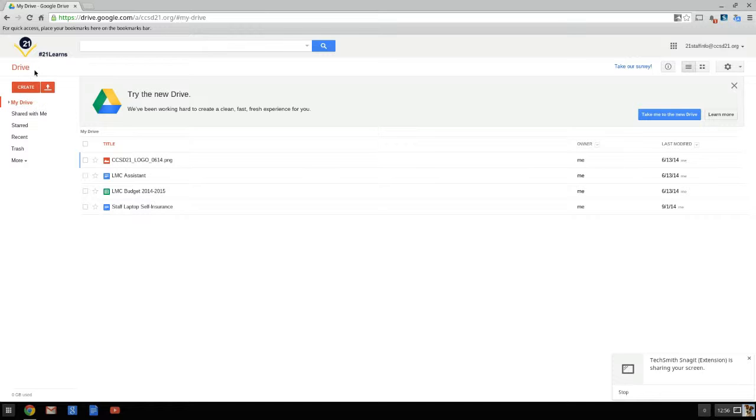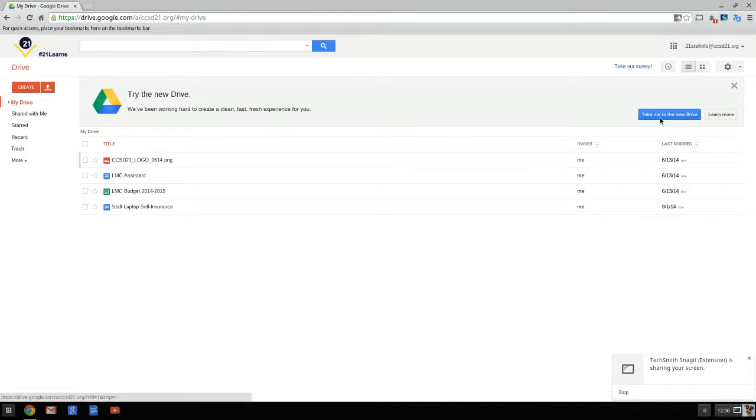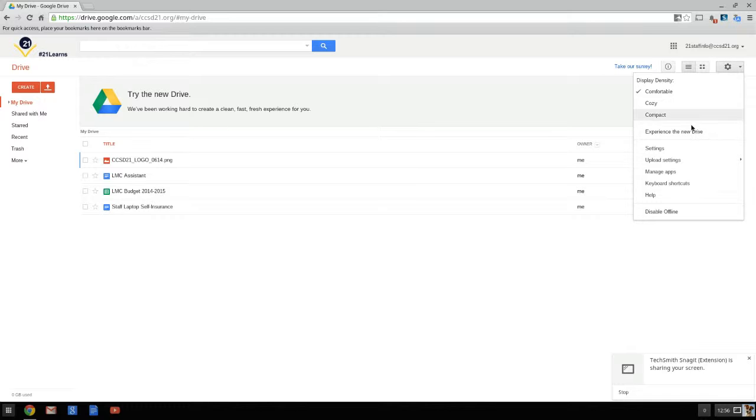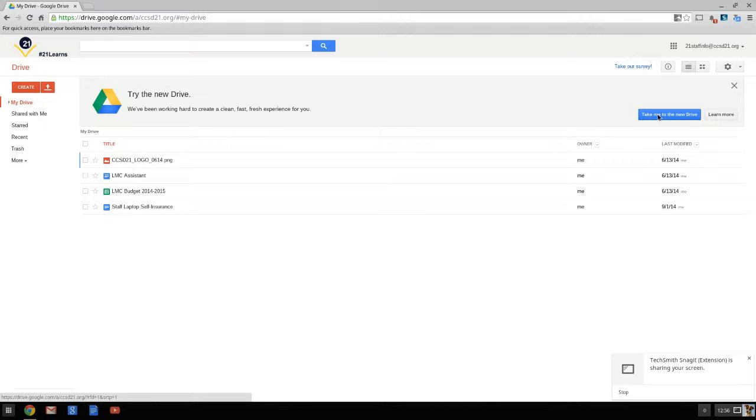So two ways to move to the new Google Drive. One is if you have this banner at the top of the screen that says 'try the new drive,' you can simply click this 'take me to the new drive' button. The other is under the settings gear. If you don't have that banner, you can click on the settings gear over here and you can just click 'experience the new drive.' Either way, it will do the same thing.